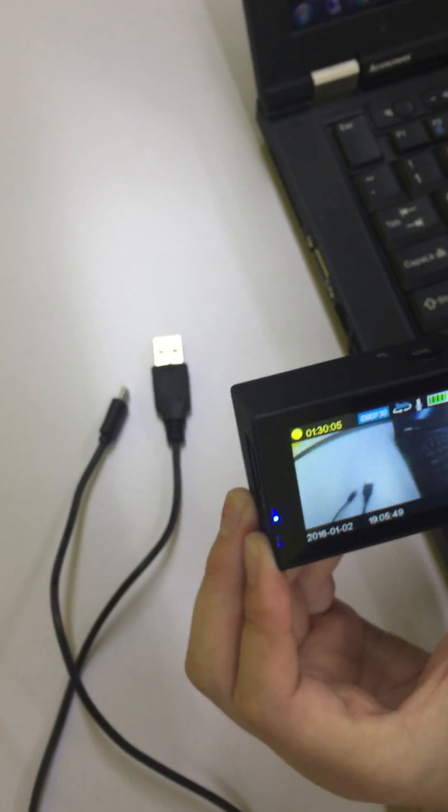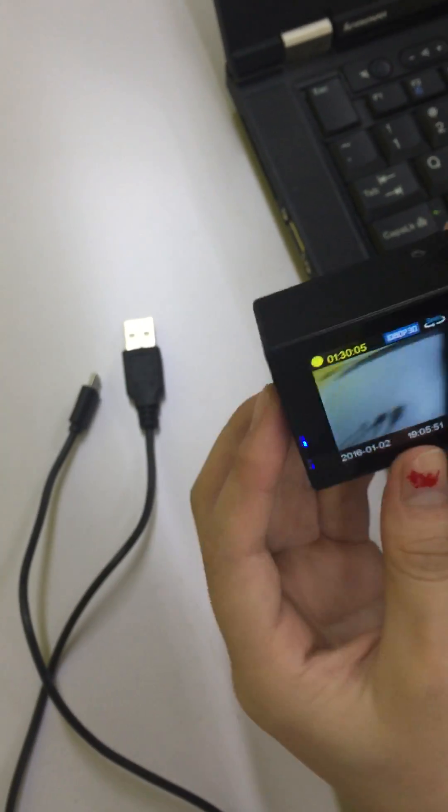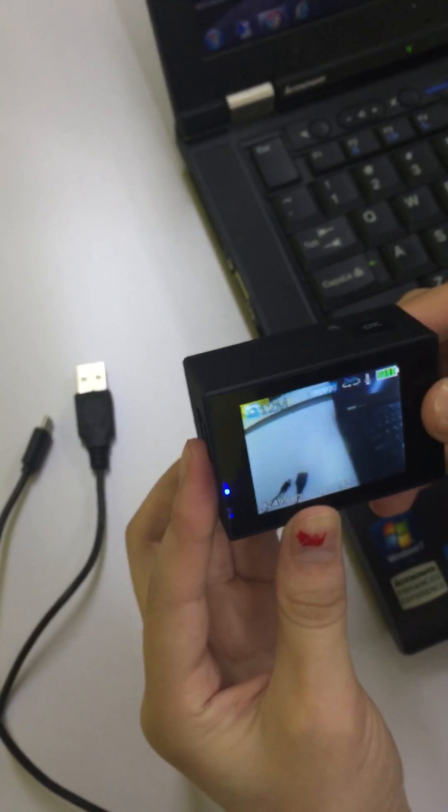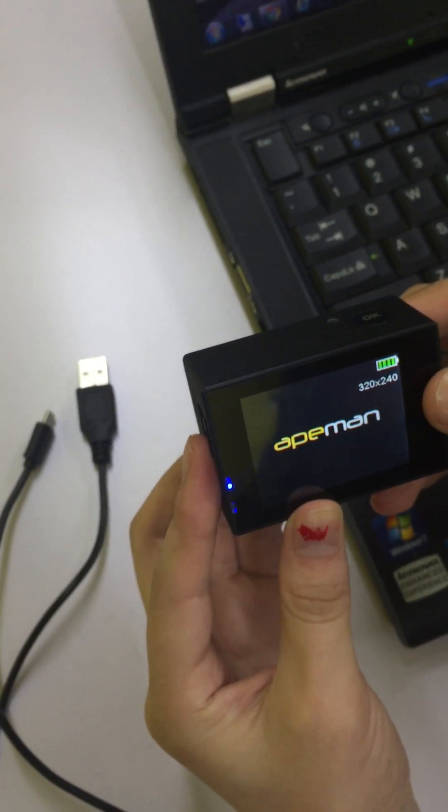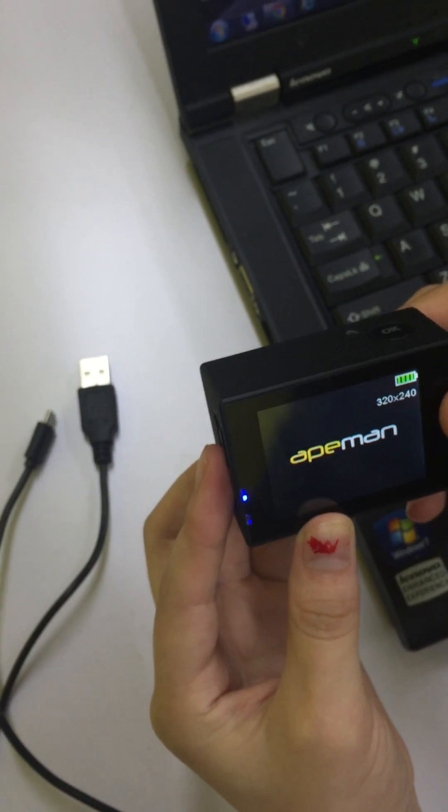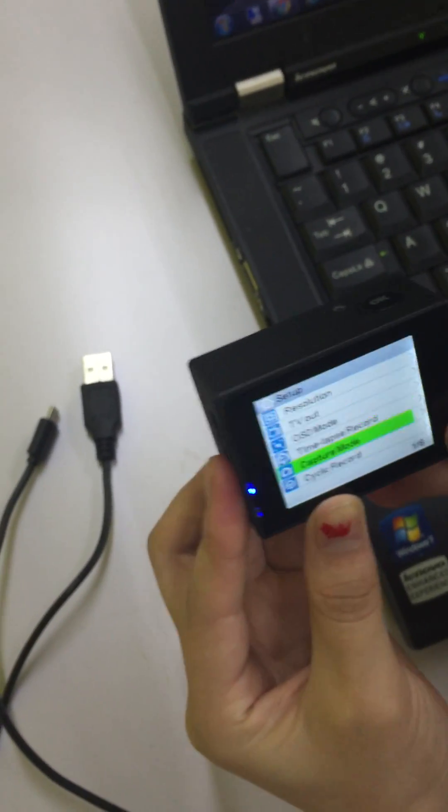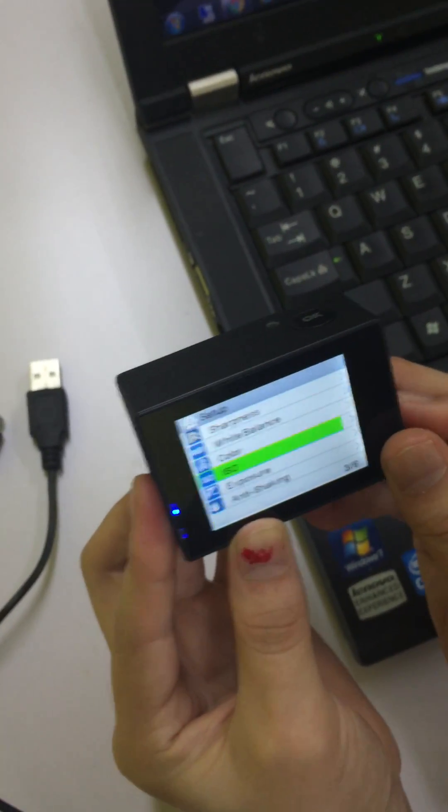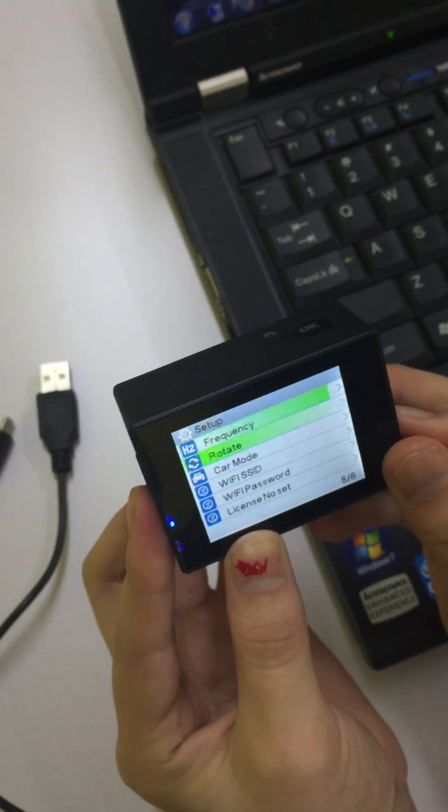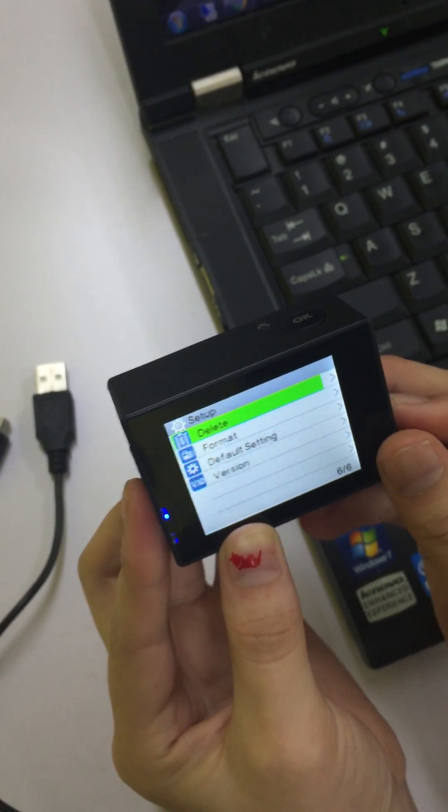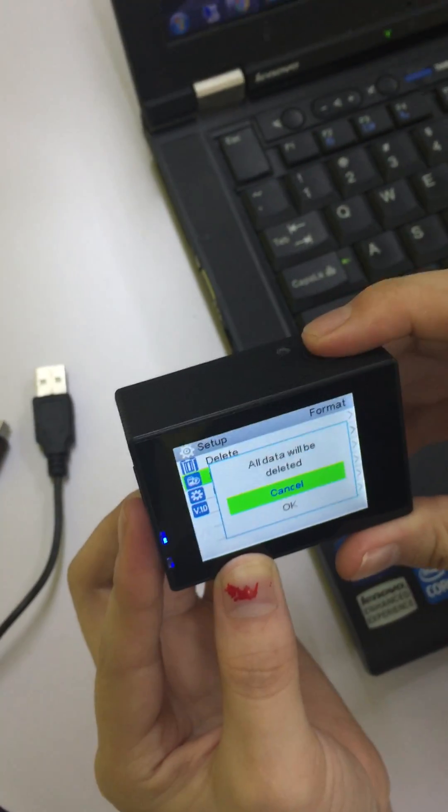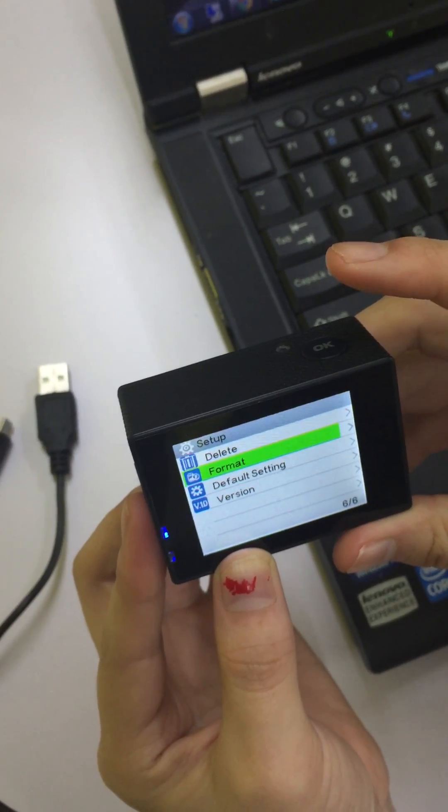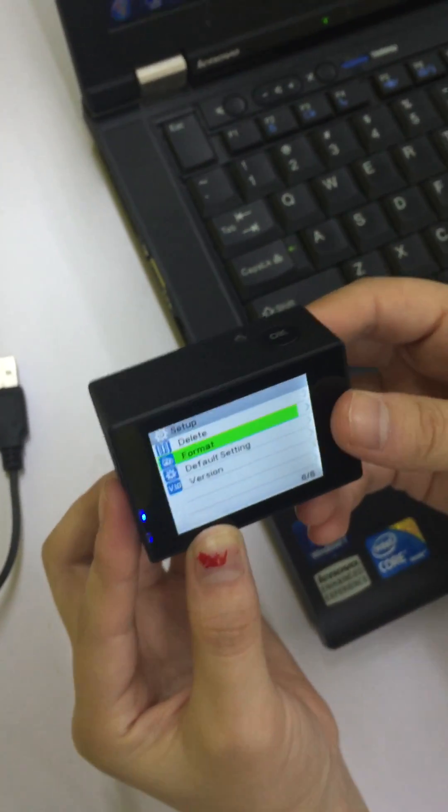Now, it's done. Then, you should go to the settings and format the SD card in your camera. Format it. Okay, it's done.